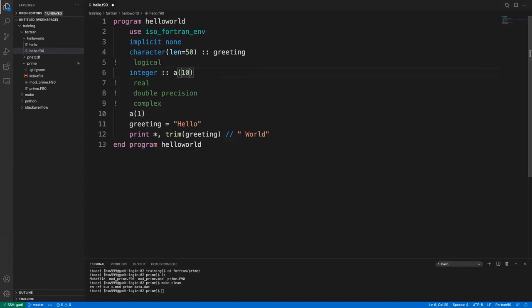You can also have multidimensional arrays. For example, you can declare a two-dimensional array with two elements in one direction and 20 elements in the other.